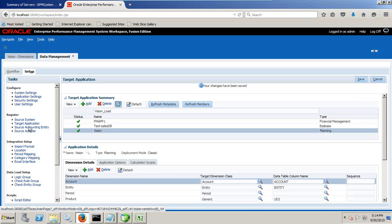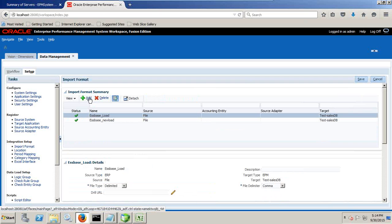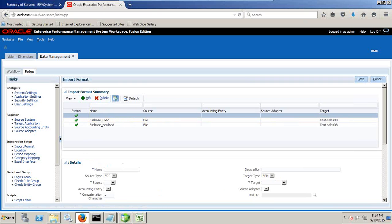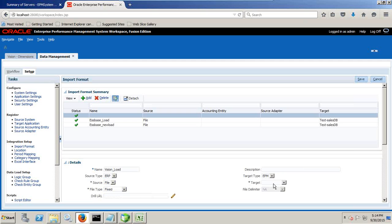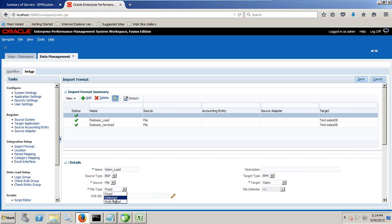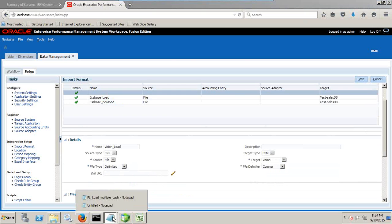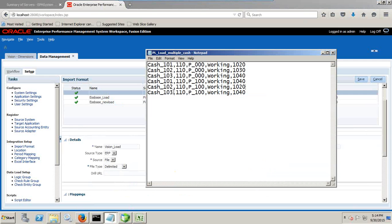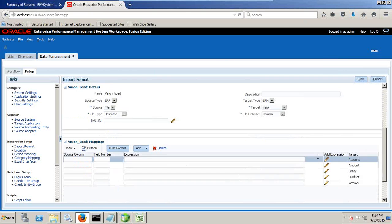Next step, we go to import format. This is most important thing. In import format we define what is what. So click on add. Define new import format and name it as vision load. And my source is ERP. The source could be EPM as well. The source is ERP in this case. Source is a text file. And target is my planning application named as vision. And my source file is delimited text file, delimited as comma. You save it and you define mapping over here.